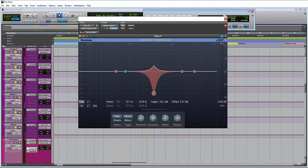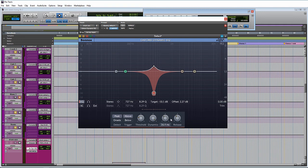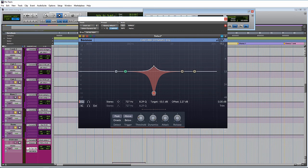And then over here, we have the attack and release, and they are just like the attack and release on a compressor. It's how quick the circuit is going to kick in when it passes a certain threshold, and then how long it will stay open after the signal passes or goes below the threshold, should I say.